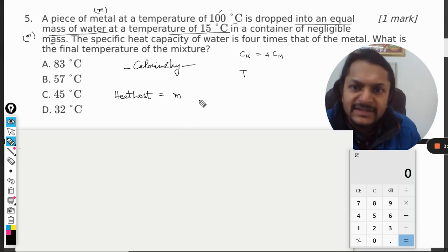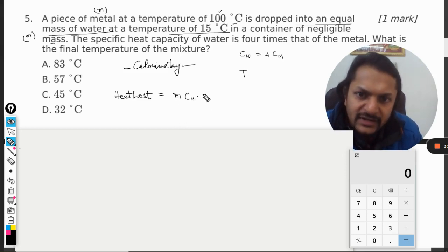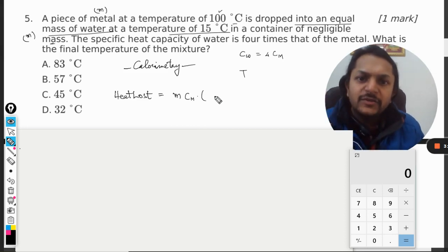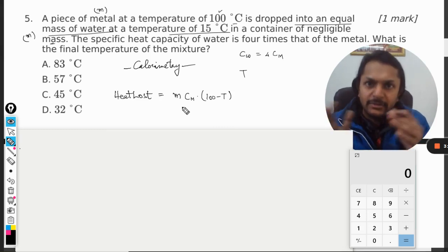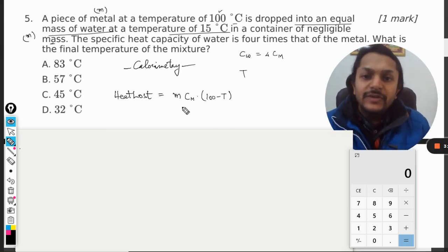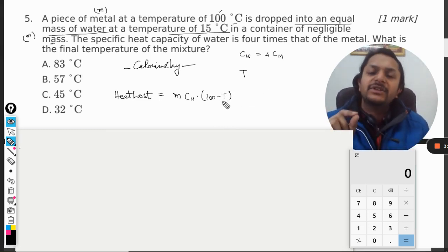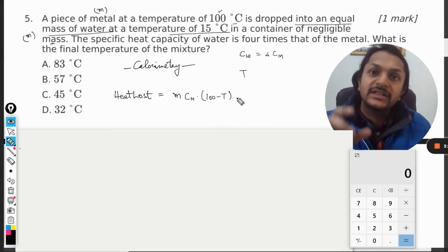So heat lost equals heat gained. For the metal piece, heat lost will be: mass m, multiplied by specific heat of metal cm, multiplied by delta T. Earlier the temperature was 100 and now it is T, which is less than 100, so we write 100 minus T.